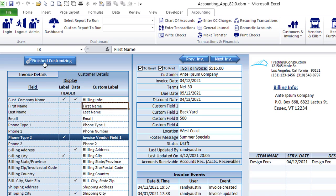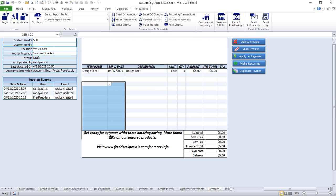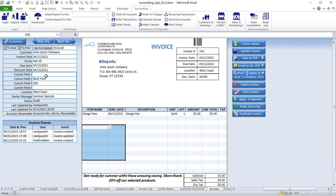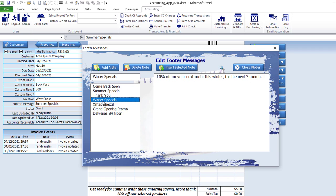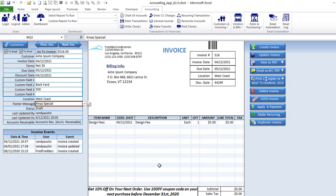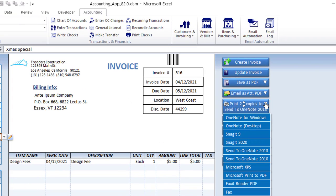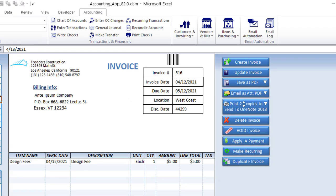Customer details can be shown or hidden — for example, first name or last name. There is a floating footer at the bottom of the invoice; you can add as many lines as you want and the footer moves down automatically. You can select different footer messages by clicking here, insert the selected note, and it will display that footer message. You can apply up to two taxes, duplicate, make recurring, apply payment, void, delete, print to a specific printer, or email as PDF or picture.